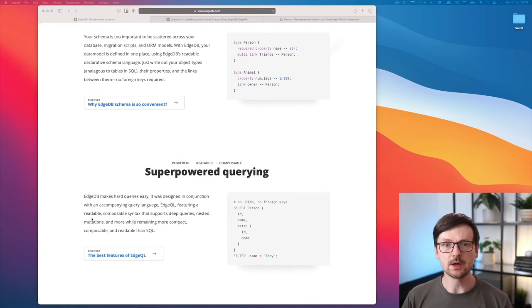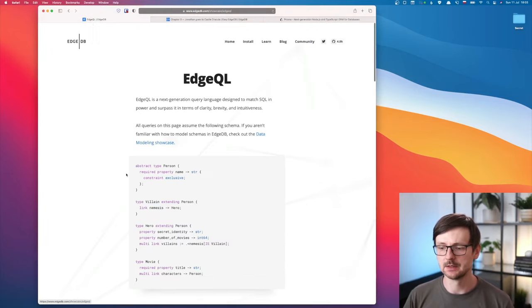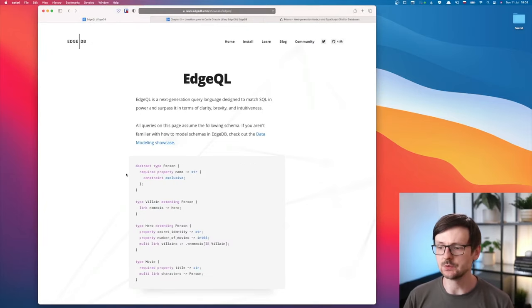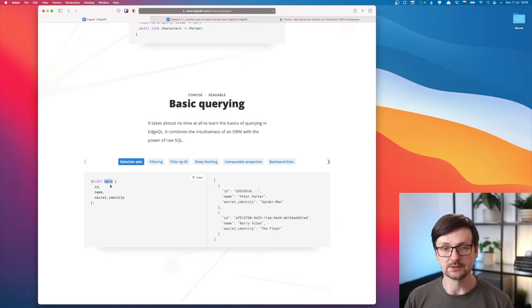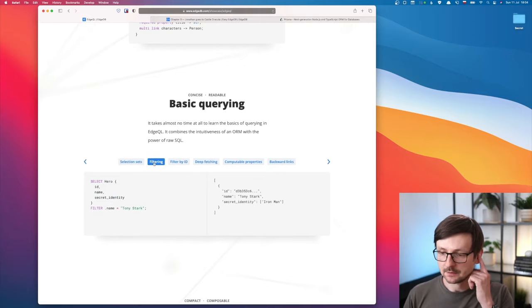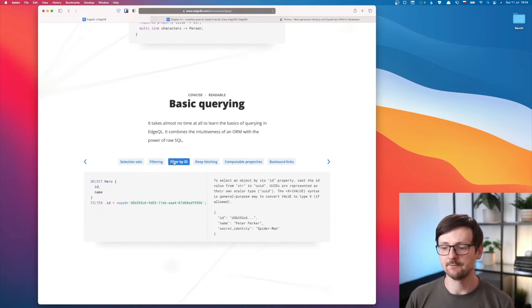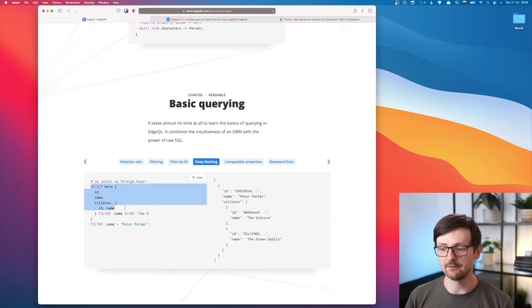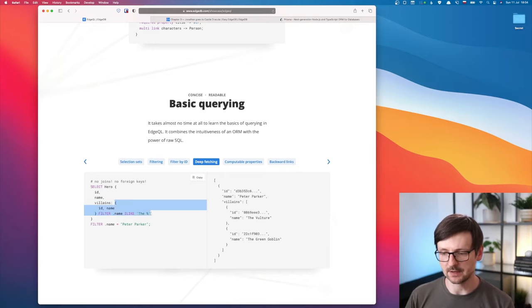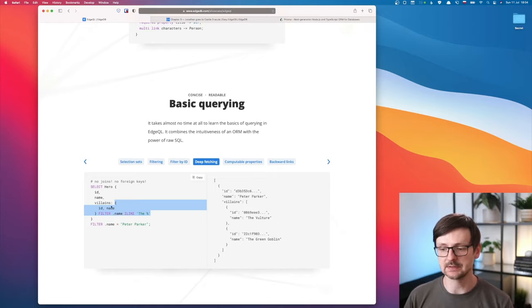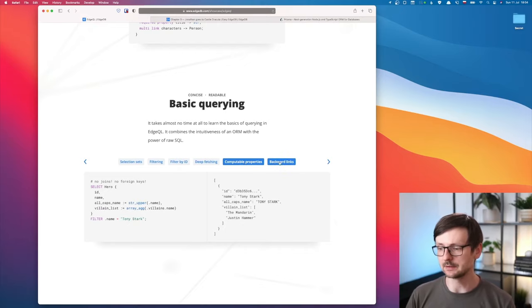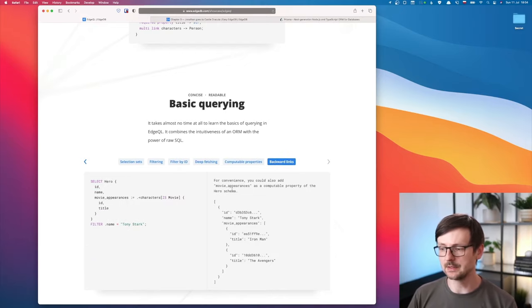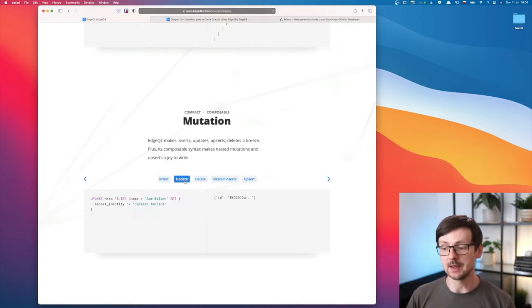Then you have EdgeQL, which is the query language they use. Let's start with simple querying. For doing a select, you just use the keyword 'select' and then the name of your table, your container, your type, and define the fields you want to extract. Filtering, filtering by ID - it looks very convenient. Then deep fetching. You can define top level and then you can define the fields for your sub-fields. In this case, hero is linked with villains and you can extract that. You can use computed properties, you have backward links, and you can do mutations on your database. You can do an insert, you can do an update.